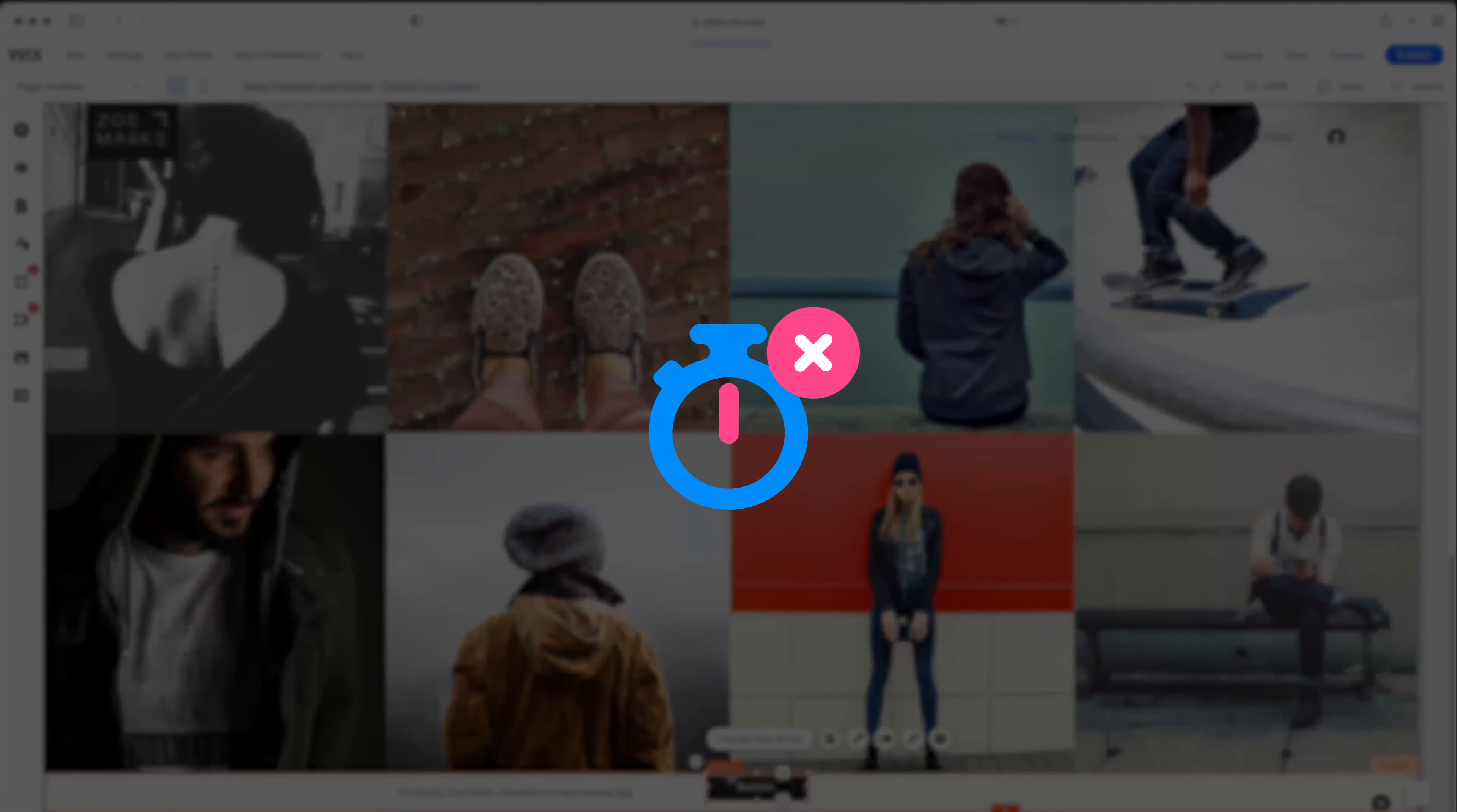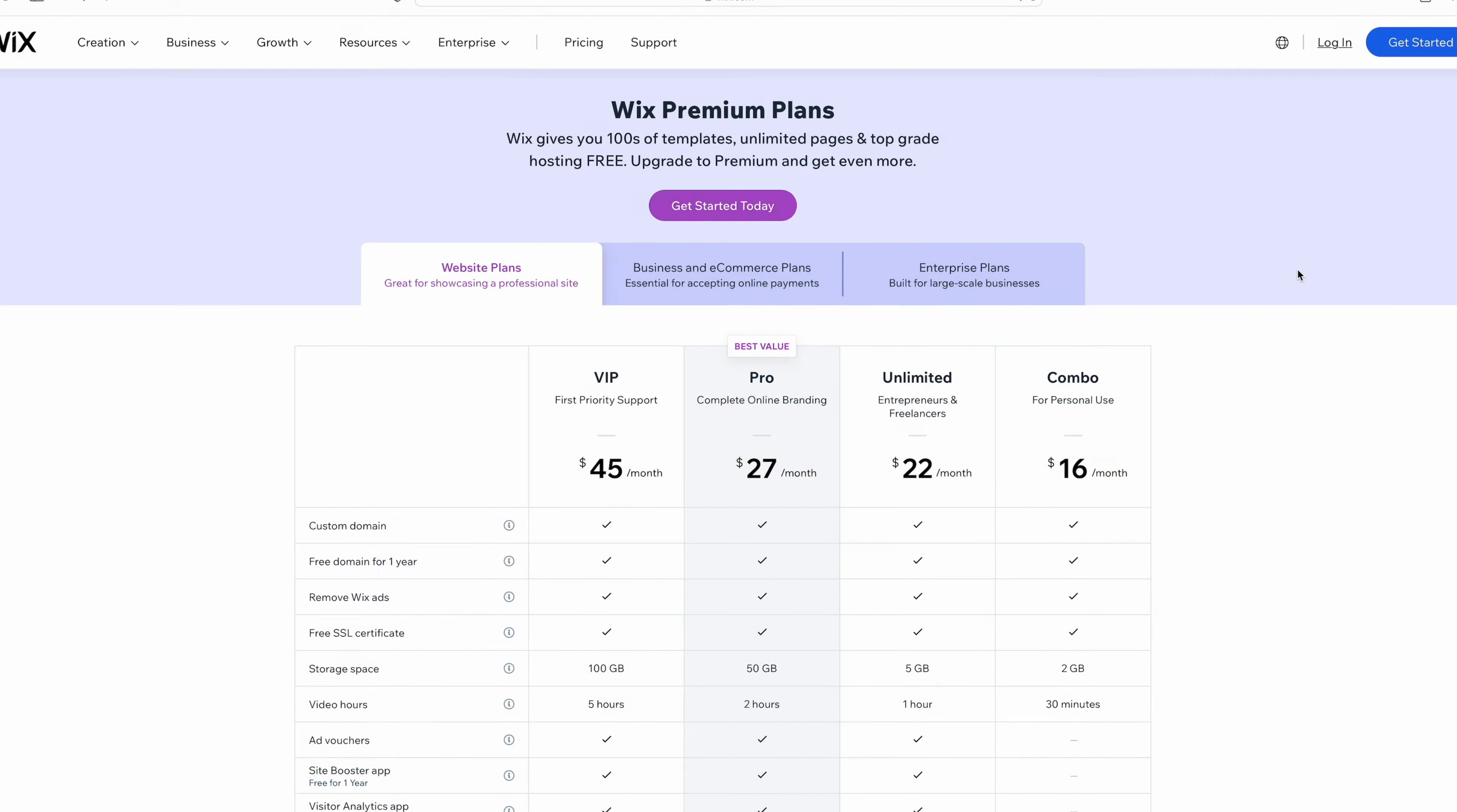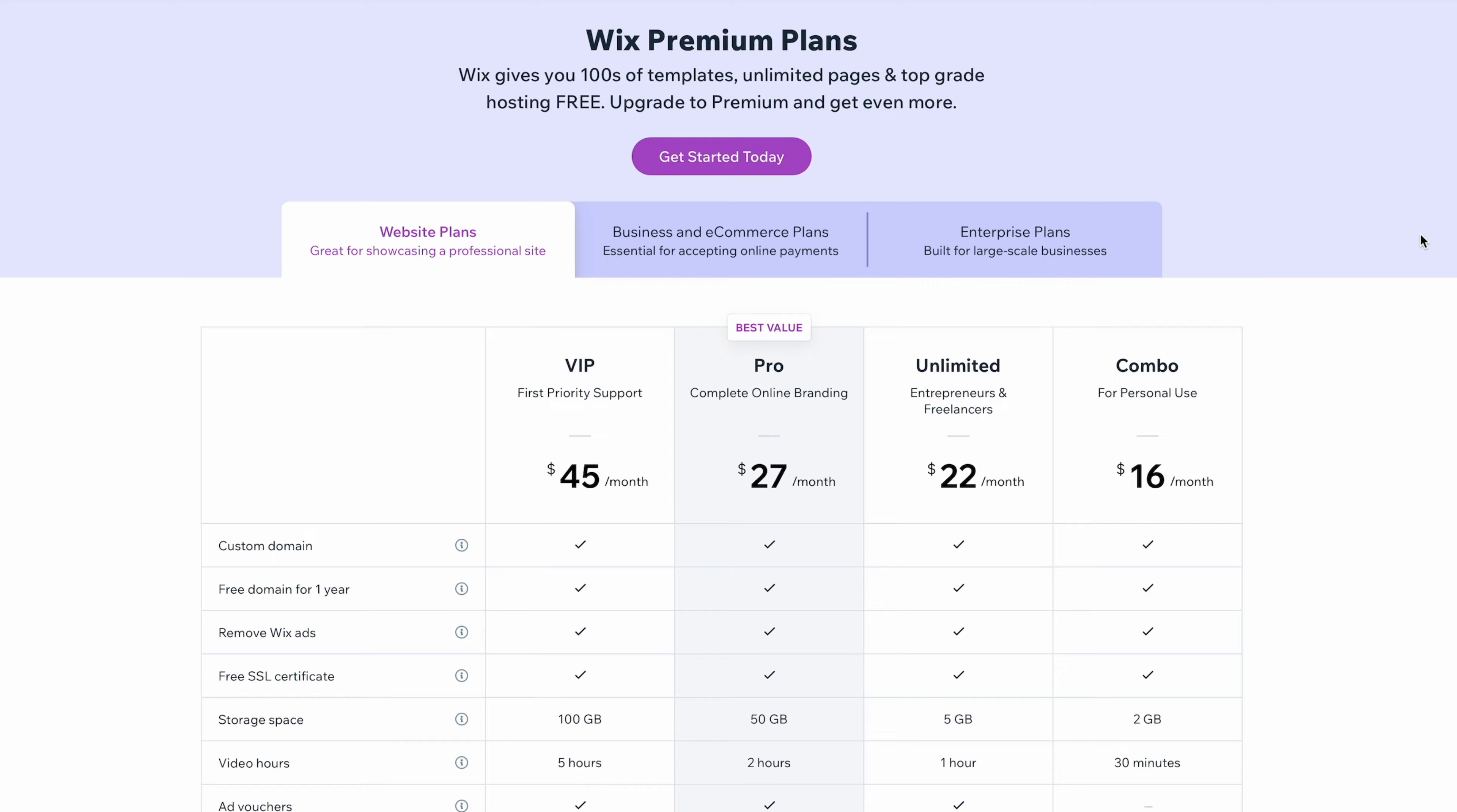Though it does have some drawbacks, like slower page loading speeds and templates that aren't always mobile-friendly. It's also one of the pricier website builders in the market, although there is a free plan if you only need a basic photography site.